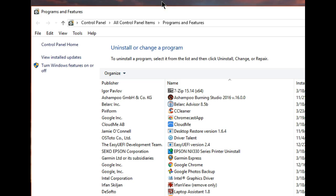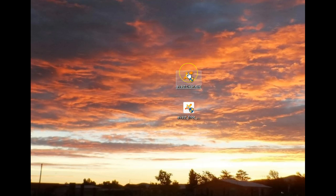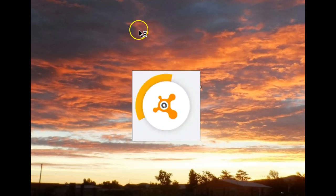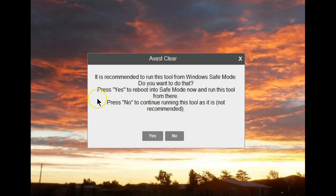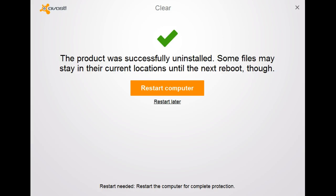Next step now is to run the Avast clear program which will clear out all of the leftovers or remaining parts of Avast in the registry in many other places that are not removed by the normal uninstall process. So let's run the program. It will tell you that it's recommended to run this program in safe mode. Without running it in safe mode it cannot remove all of the things that need to be removed. Your answer here would be yes to allow it to go into safe mode.